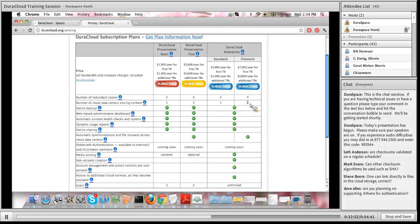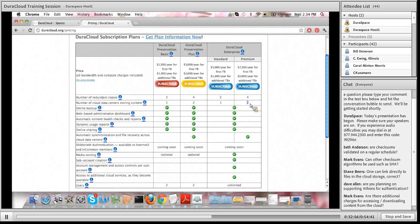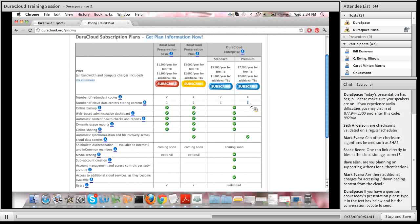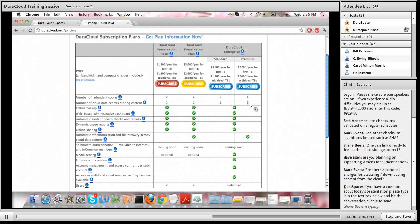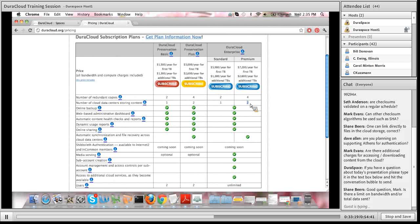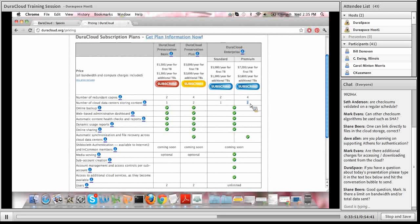I see questions coming in via the chat — I'll open up the session for Q&A. Seth Anderson asks: are checksums validated on a regular schedule? Our bit integrity checker service runs on a weekly basis. It starts Saturday at 1 a.m. — if you have a lot of content and it finishes on Tuesday, it'll start again on Saturday. If it goes from Saturday to Saturday and hasn't finished all your content, our service continues to run until it's checked the integrity of all your content.